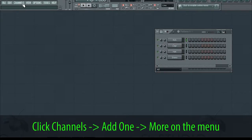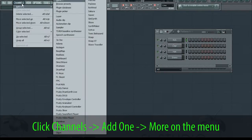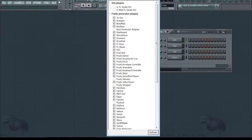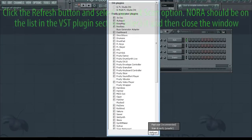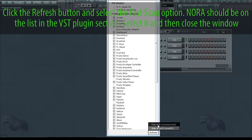Click Channels, Add One More on the menu. Then click the refresh button and select the fast scan option.